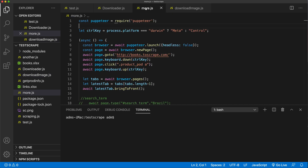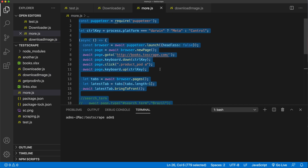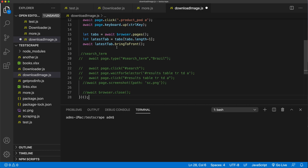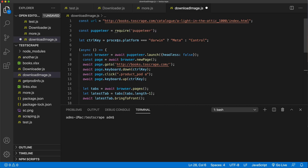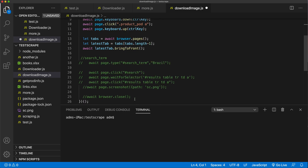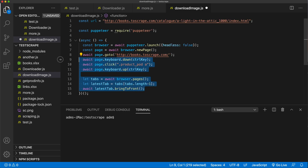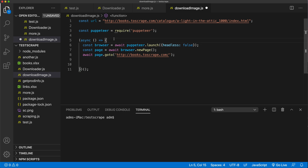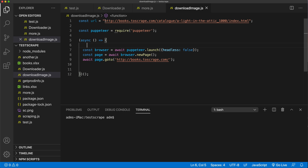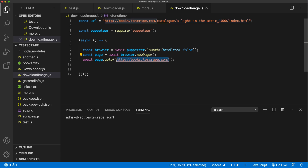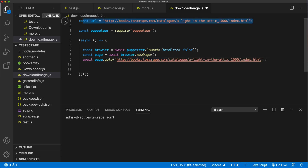Let's go get some starter Puppeteer stuff. I don't need most of this, so just some basic starting point. I'm going to take this hyperlink for that page and put it right in here.